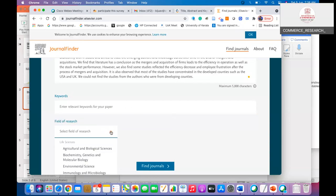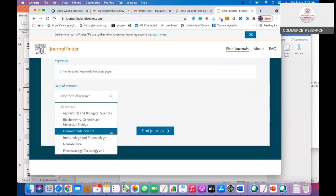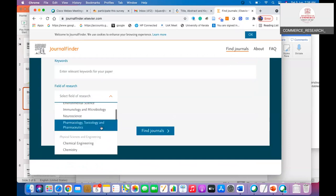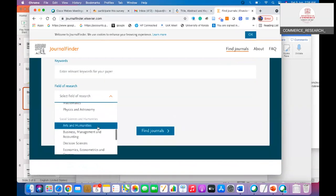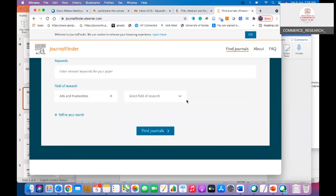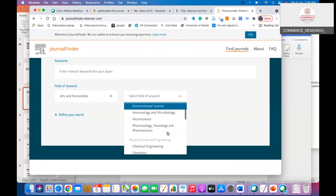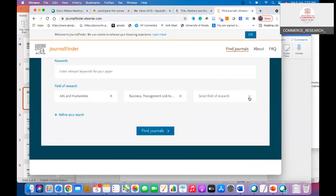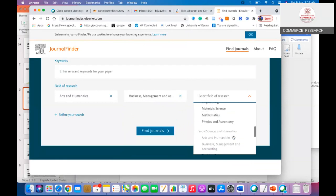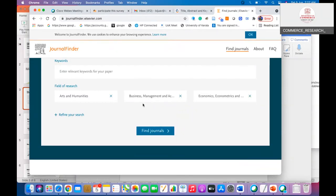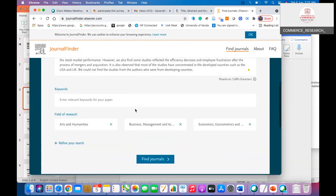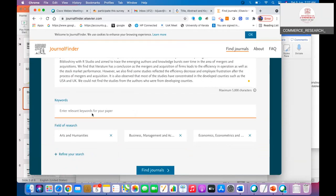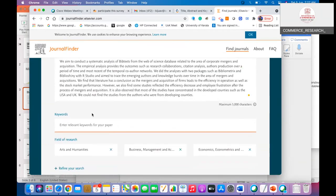You can also select the field of research. My field of research — I can select arts and humanities, business management and accounting, and economics. Then you can click the 'Find Journal' option.